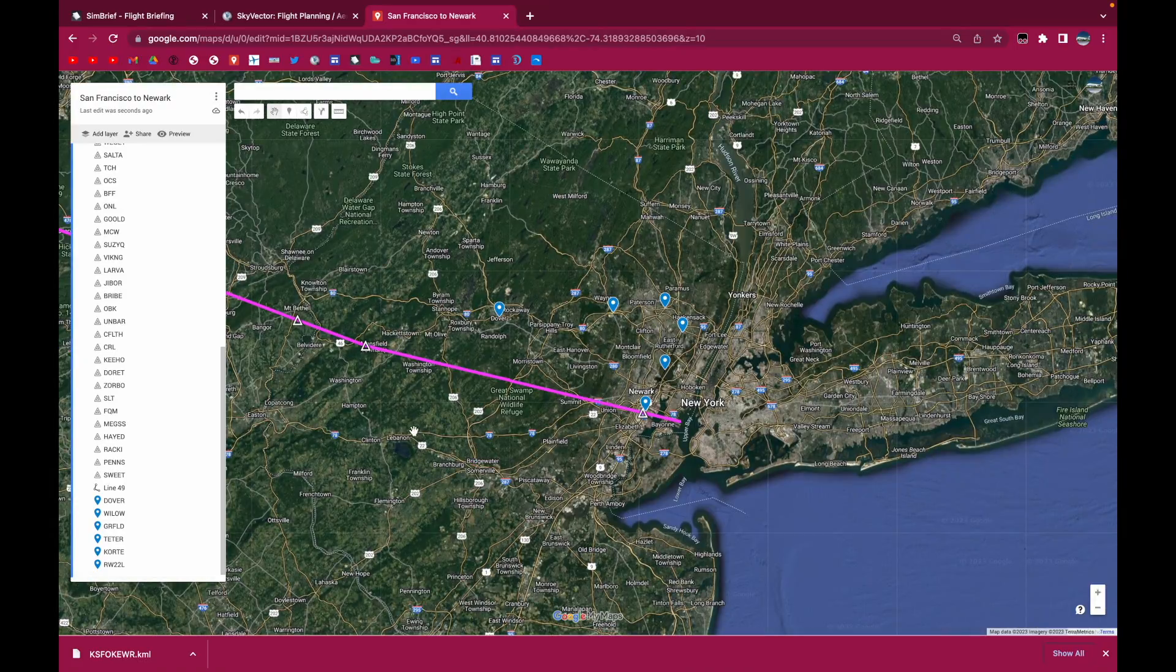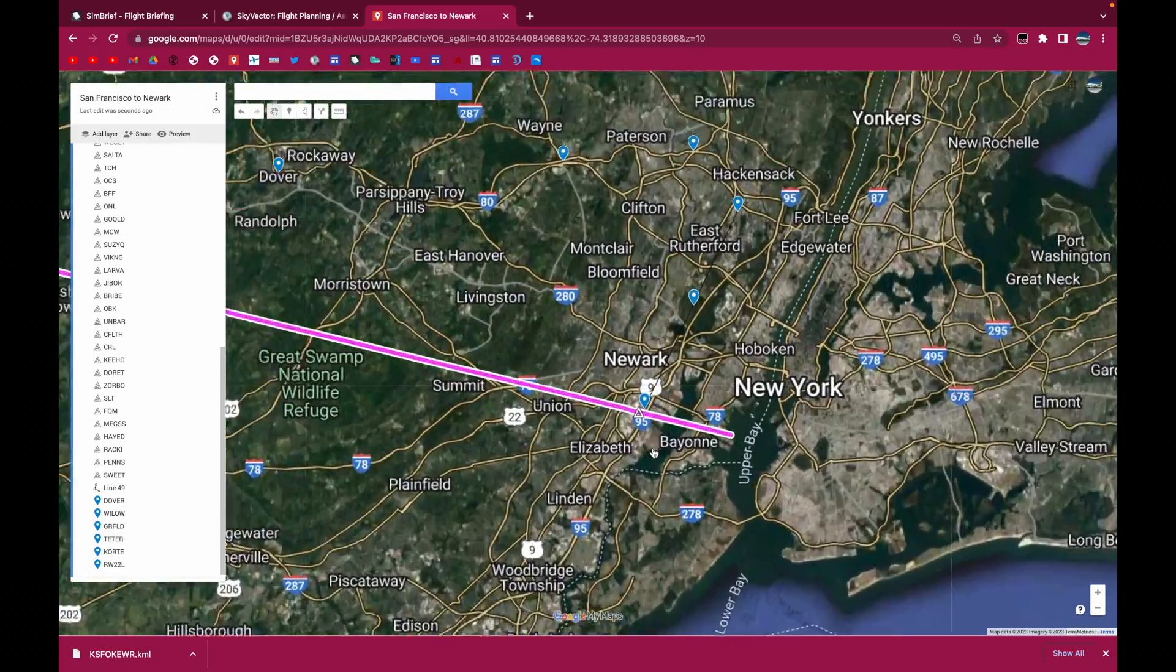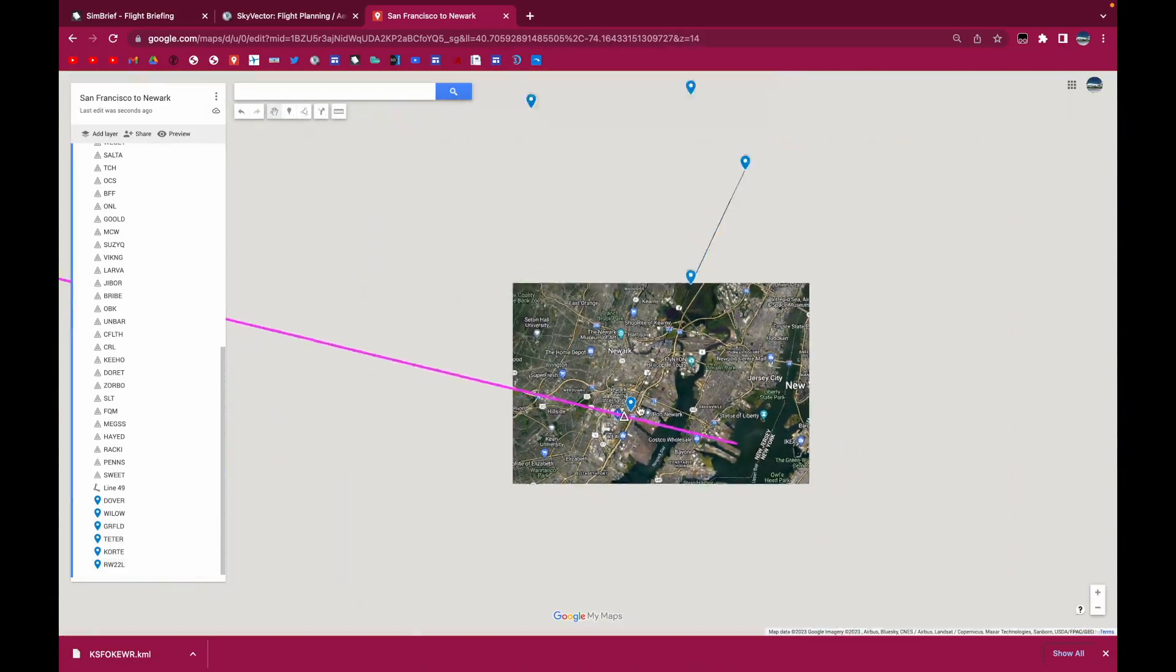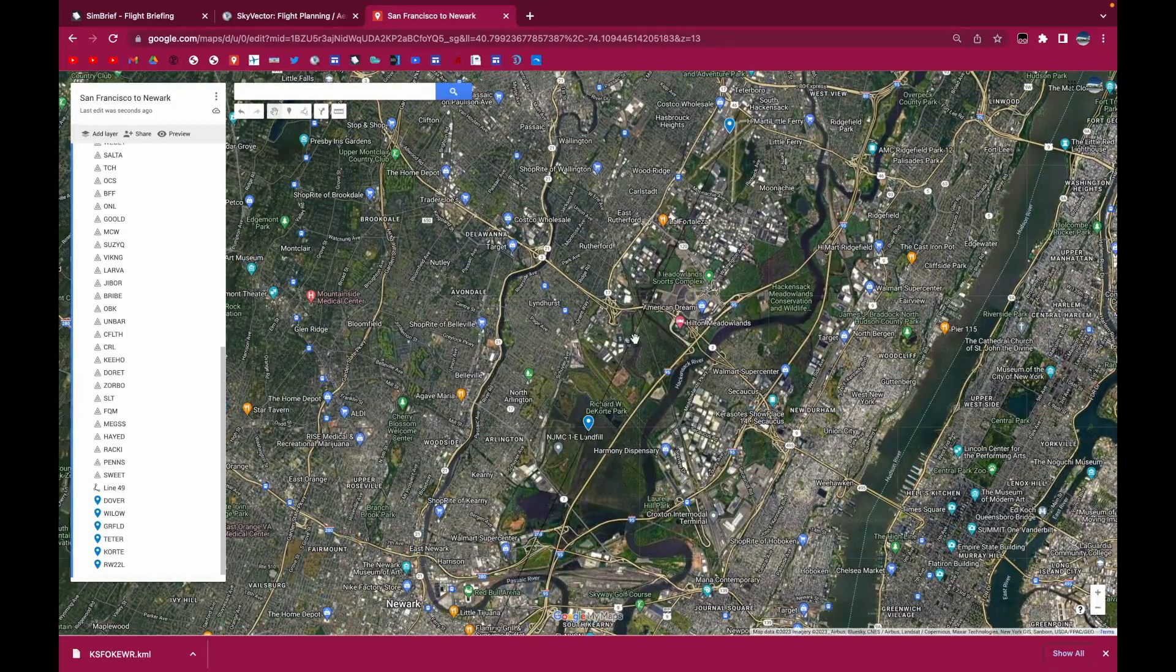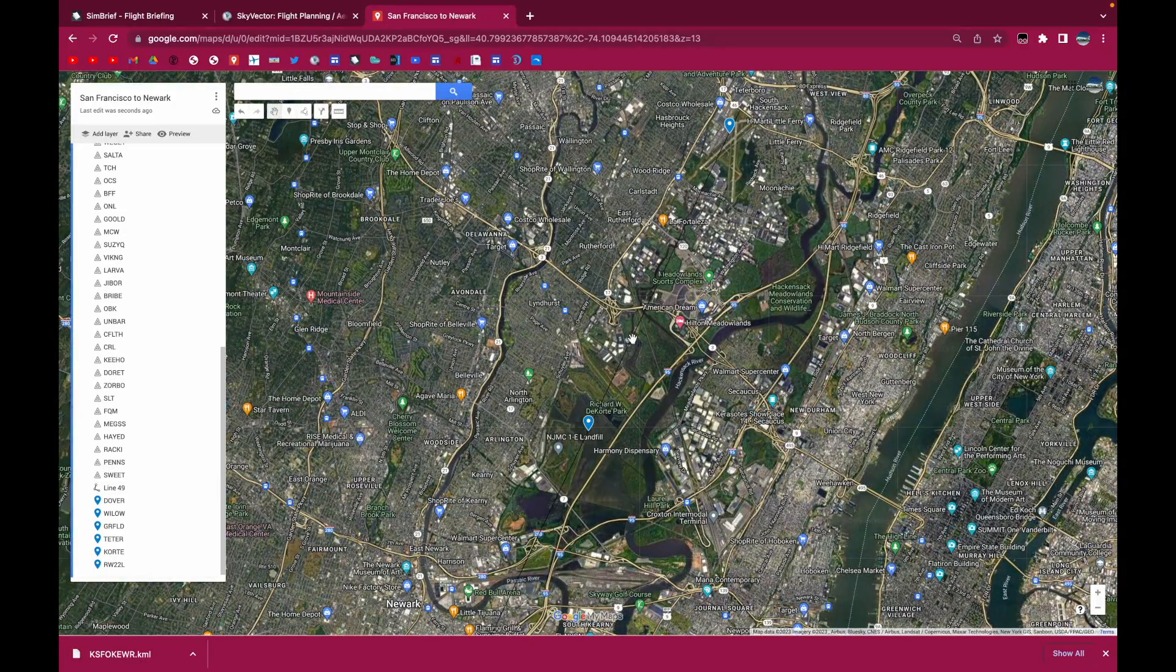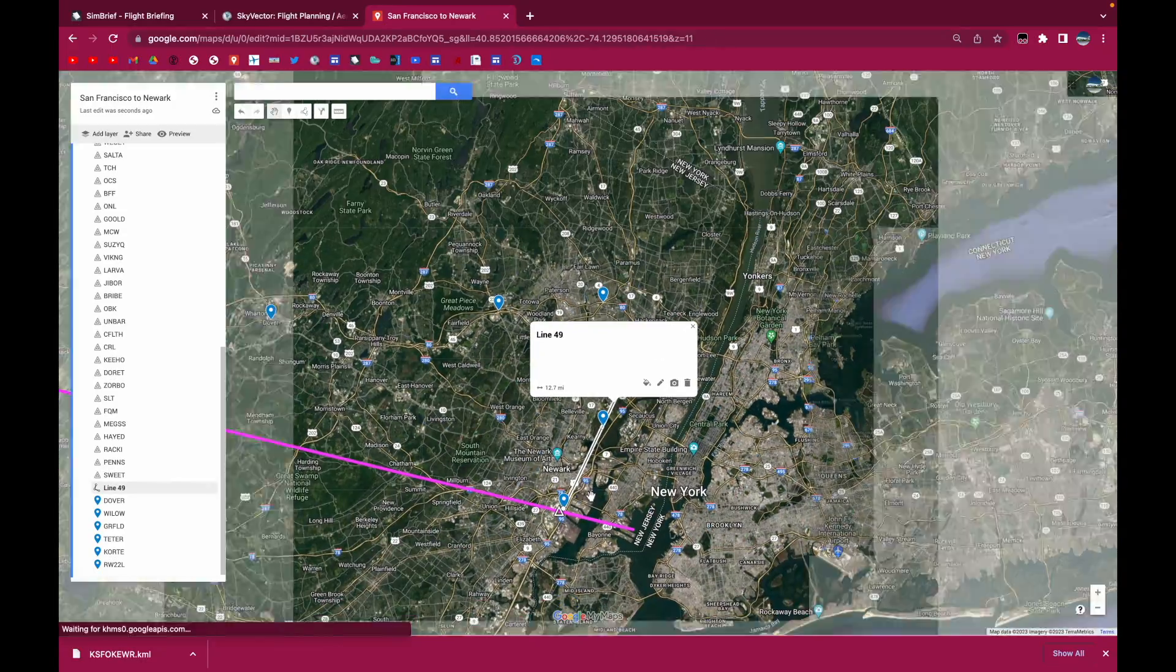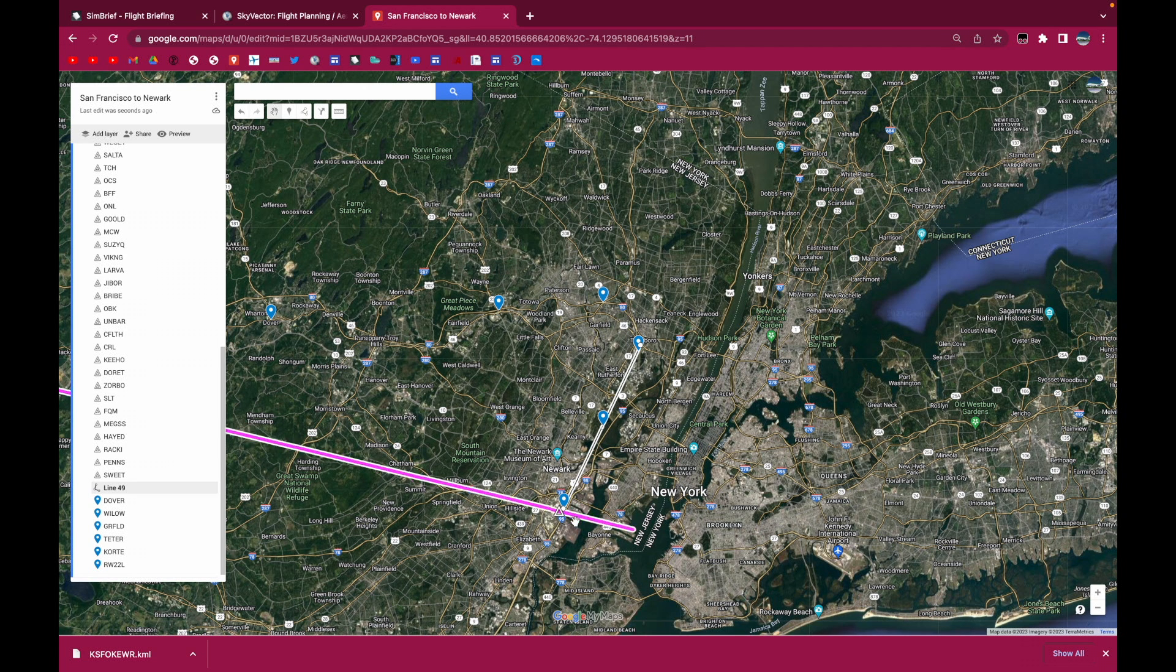Okay, so this is my handcrafted arrival into the runway 22 left. As you can see, I have this line over here. This line is only for helping me to make sure that we're on the center line for the approach.